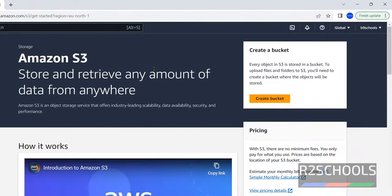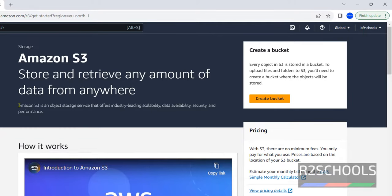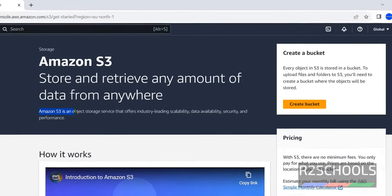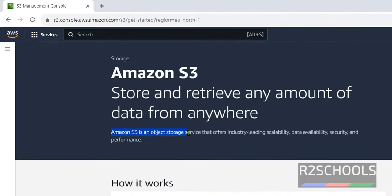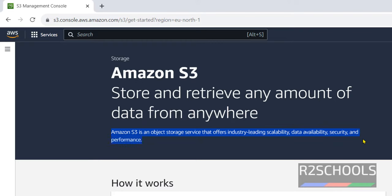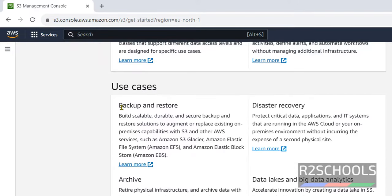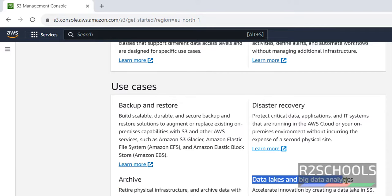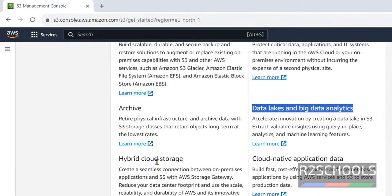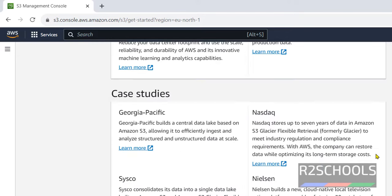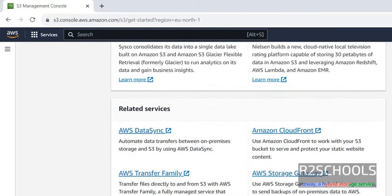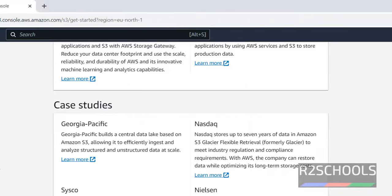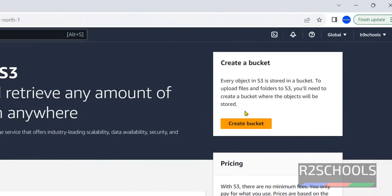It is global. Amazon S3 is an object storage service that offers industrial leading scalability, data availability, security and performance. These are the use cases: Backup and restore, disaster recovery, archive, data lakes and big data analytics, hybrid cloud storage, cloud native application data. And these are the case studies. Now click on this create bucket.